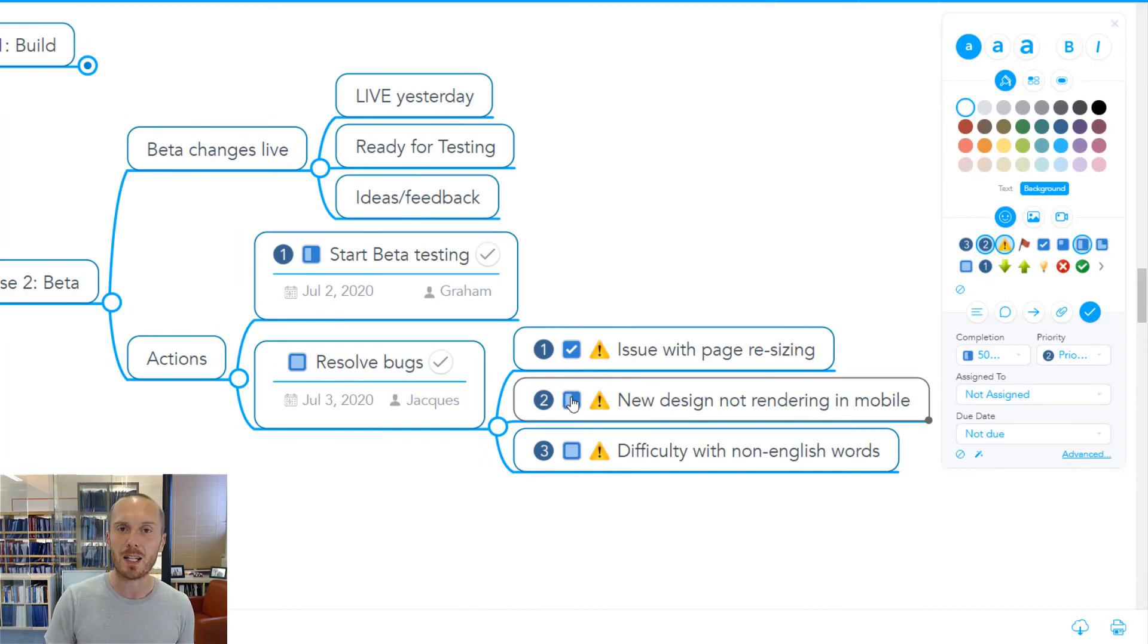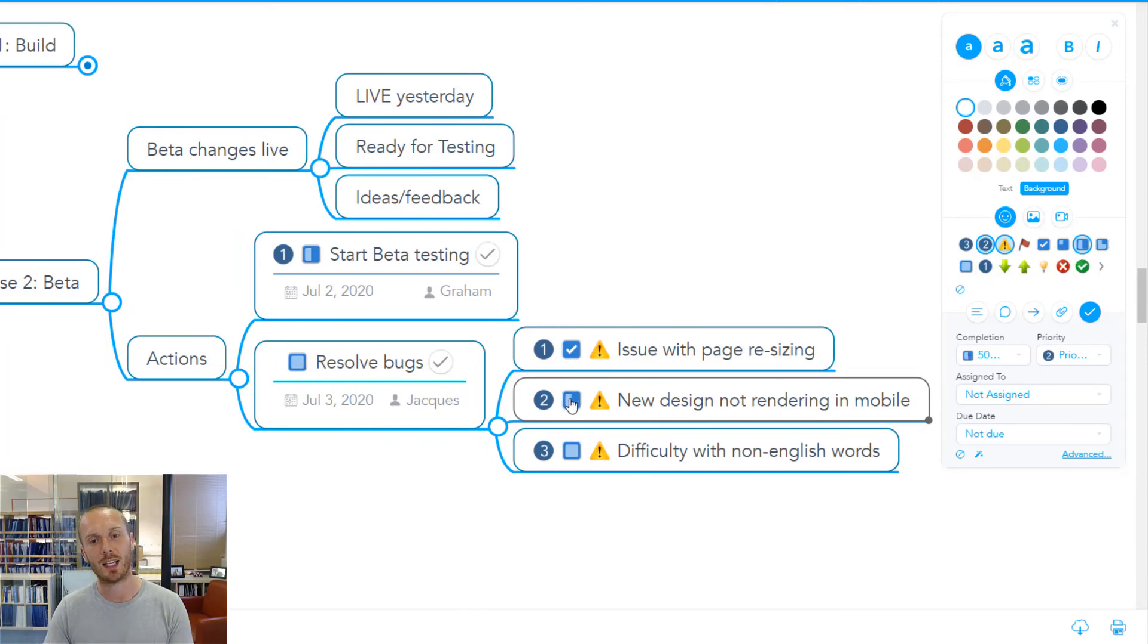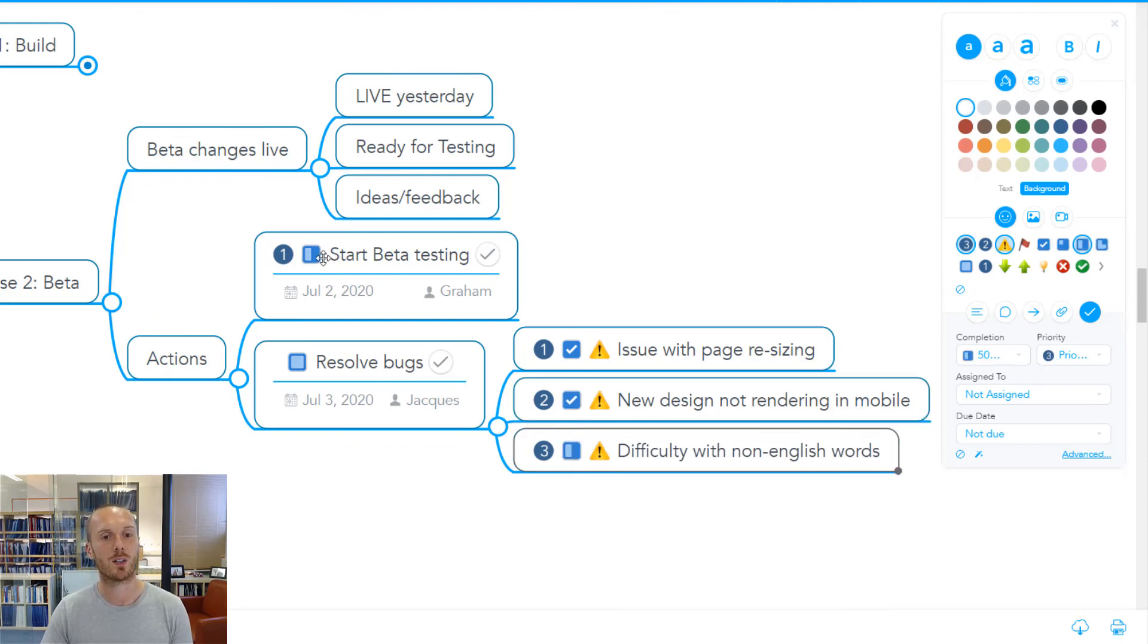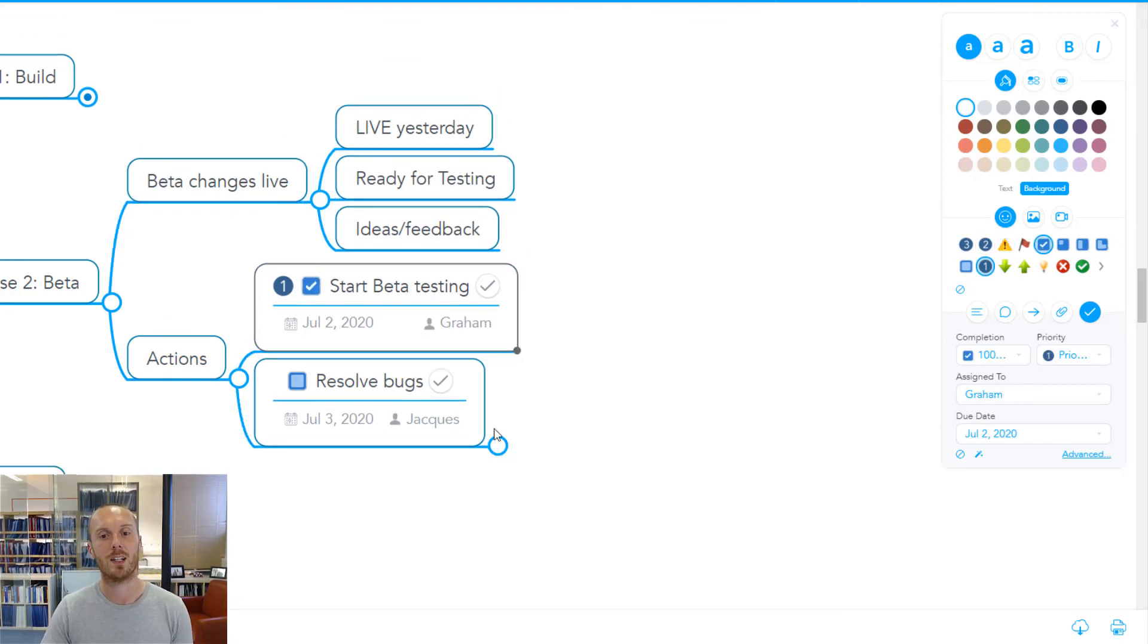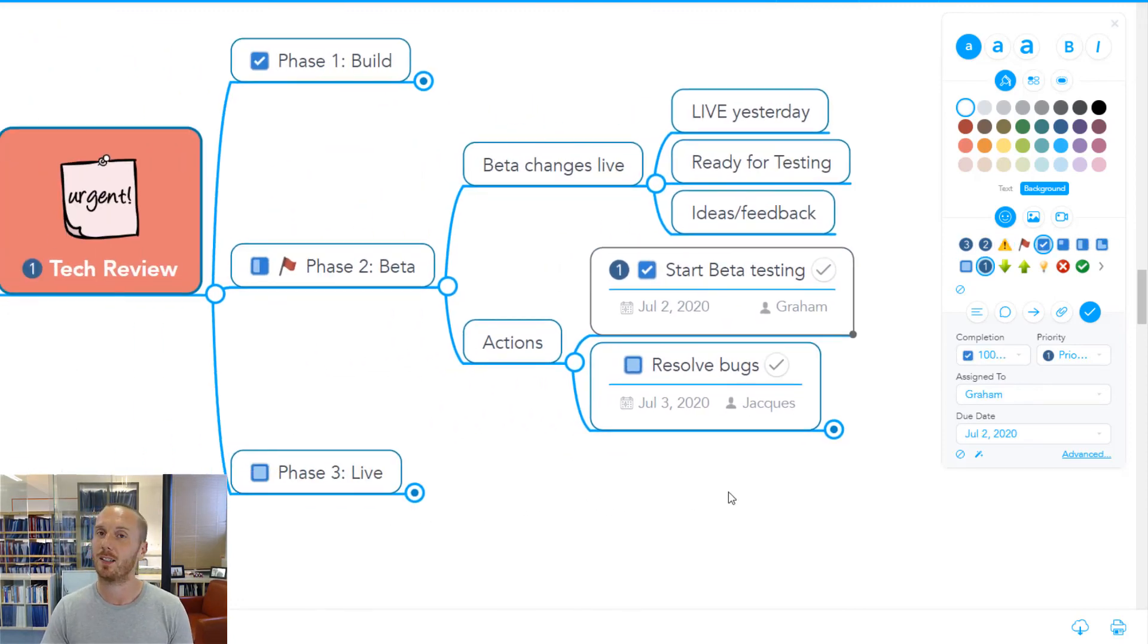And we can then also use the same document to manage and monitor our progress. When we do this same meeting two weeks later, we can check in and say, Jacques, how are we doing on these bugs? Graham, how are we doing on the beta testing? Ticking these things off as we go.